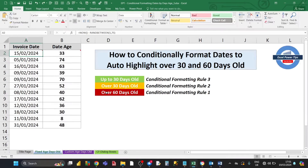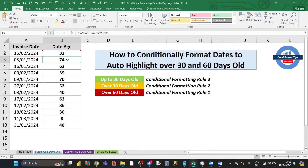When conditionally formatting dates by age, you must format the oldest dates first. Over 60 days old must be rule 1, over 30 days rule 2, and up to 30 days rule 3. For example, a date with an age of 74 days is both over 60 and over 30 days old. If the over-30 rule has higher priority, Excel will highlight it orange instead of brown, so the rule order must be correct.